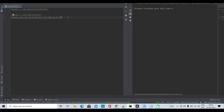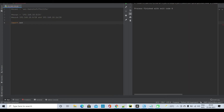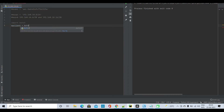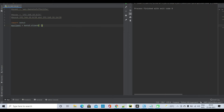Now let's get started. The very first thing I have to do is import boto3. Then I'll create an object: my_client equals boto3.client, and the service I am going to use is EC2.